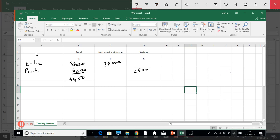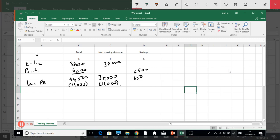We have a total of forty-four thousand five hundred — thirty-eight thousand in employment income and six thousand five hundred in bank interest. We then take away the personal allowance of eleven thousand. The personal allowance always comes off the non-savings income first. What we now have is non-savings income of twenty-seven thousand, savings of six thousand five hundred, and taxable income of thirty-three thousand five hundred.